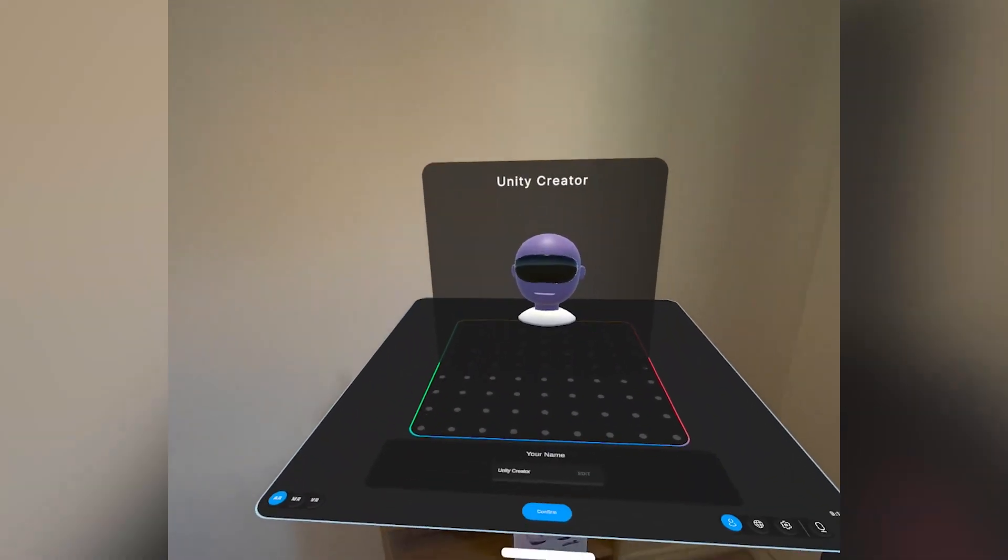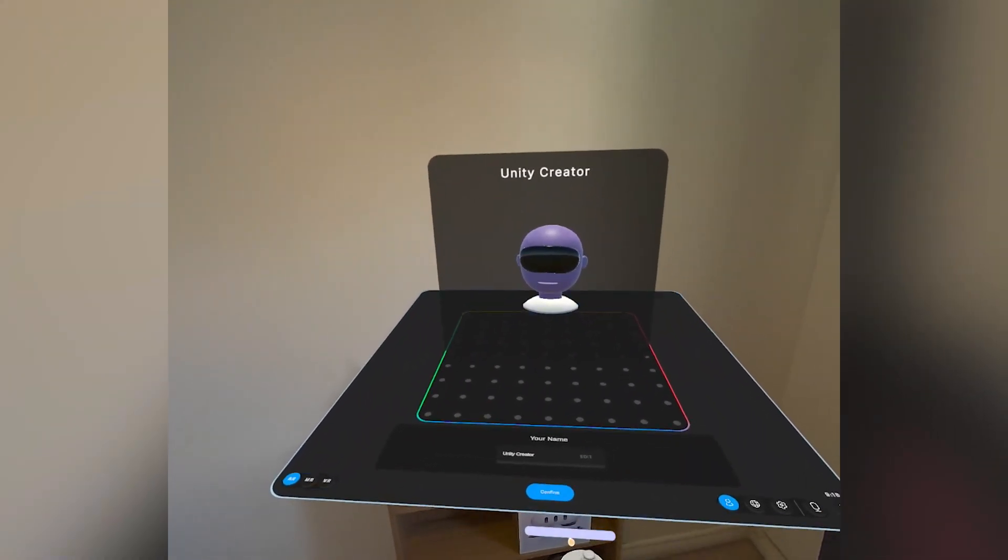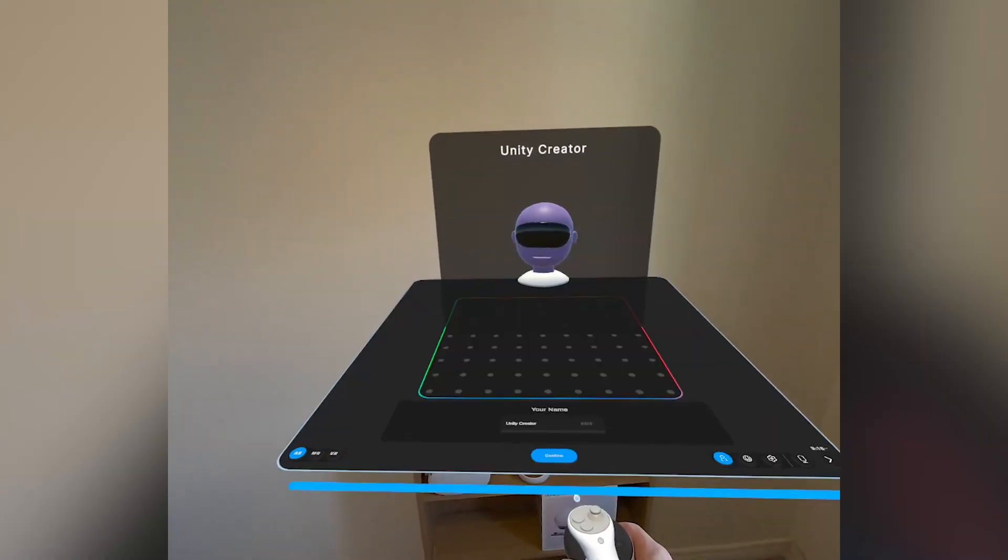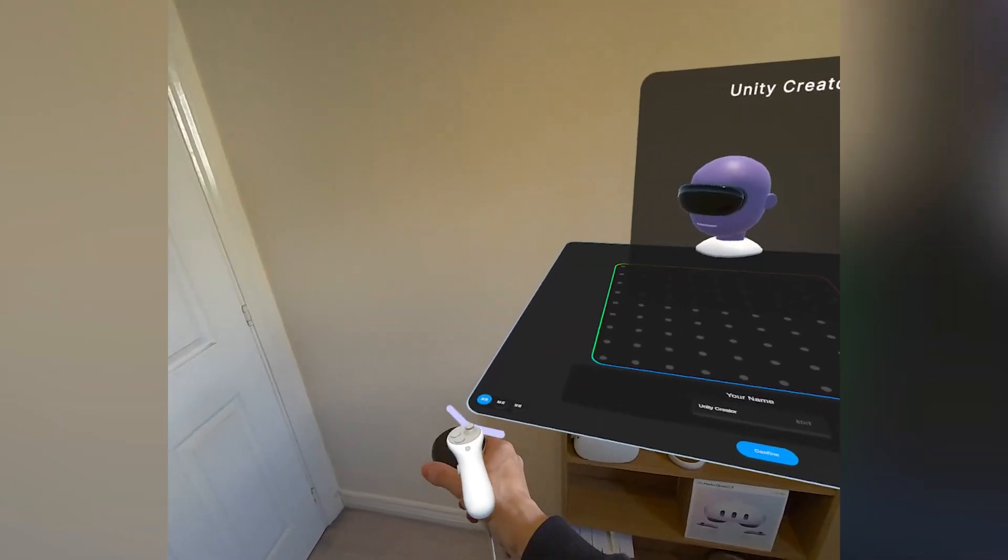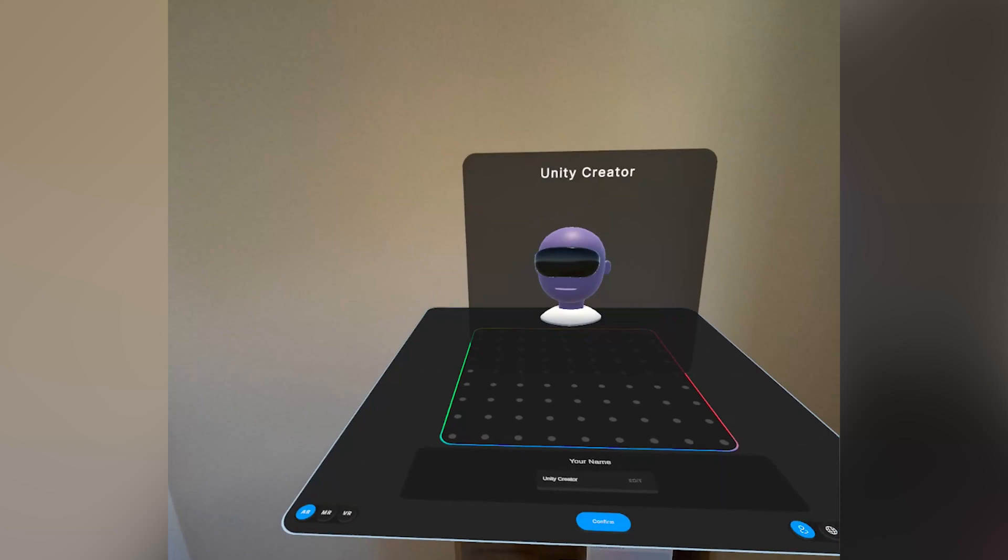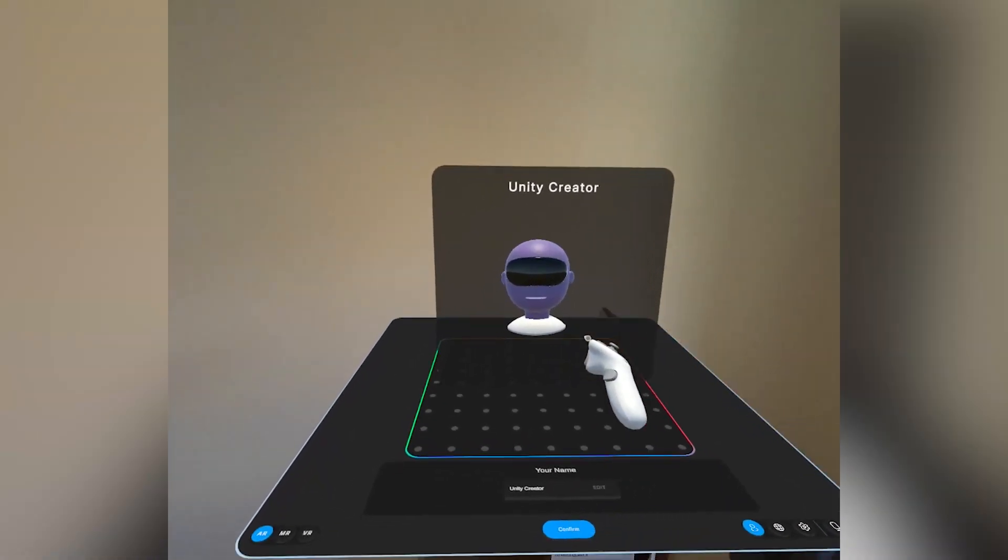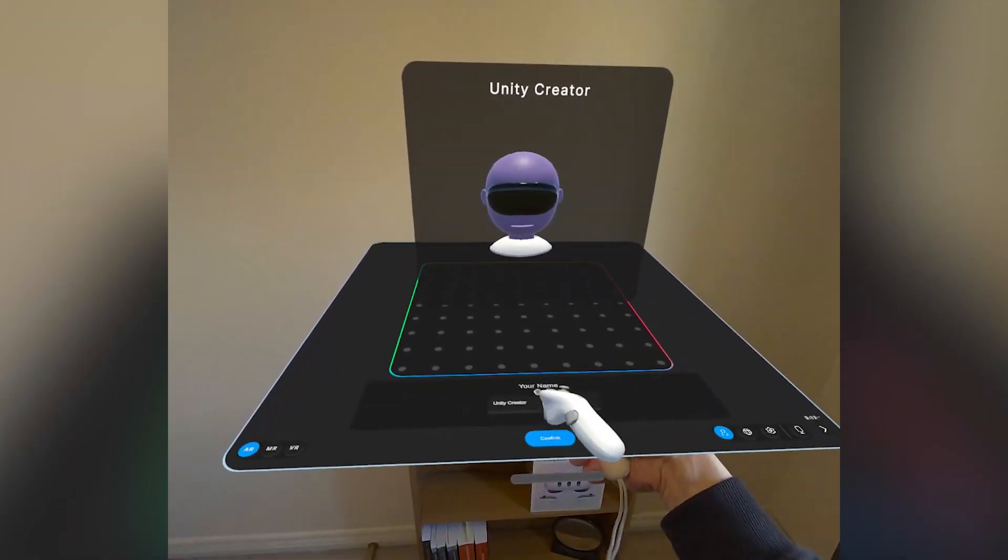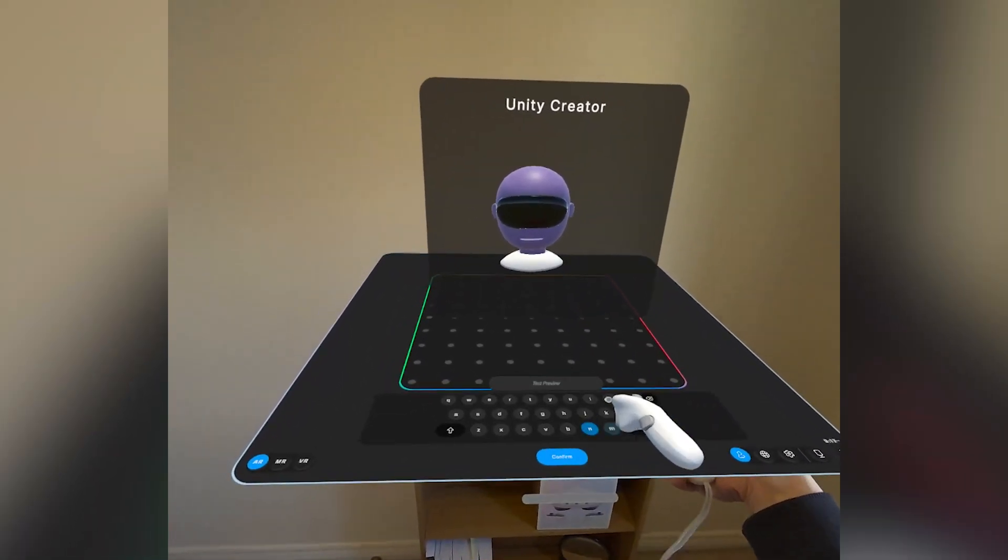You'll then be presented with the tabletop which can be moved using the gizmos around the edges. You'll see your avatar in front of you with the ability to customize your avatar name.